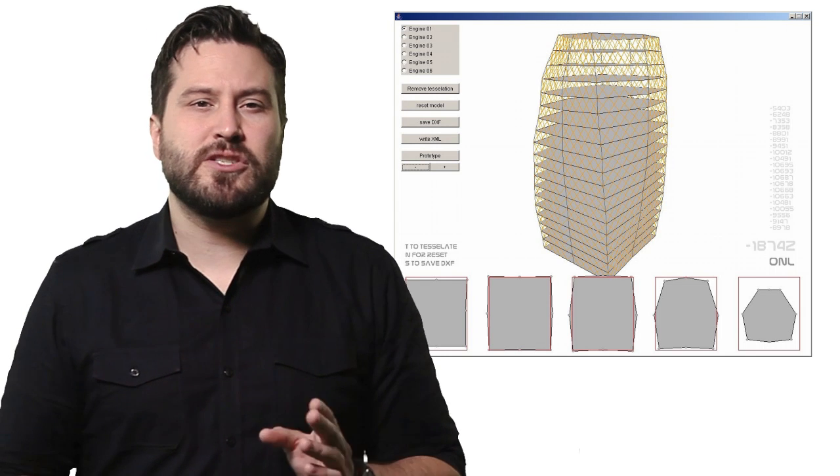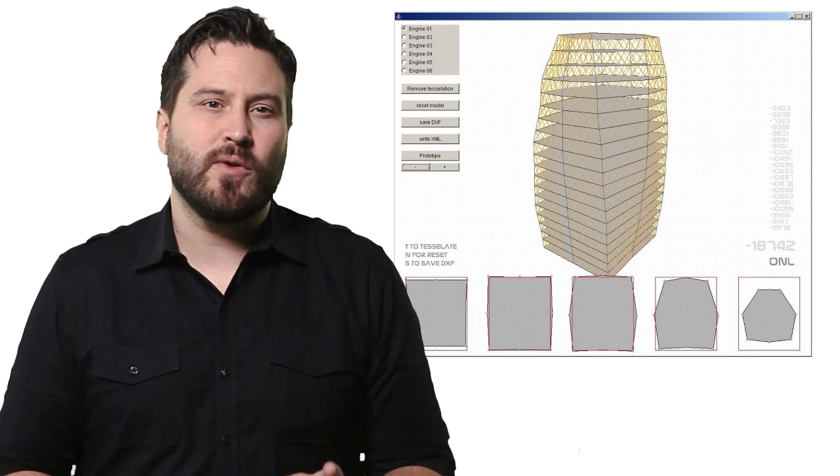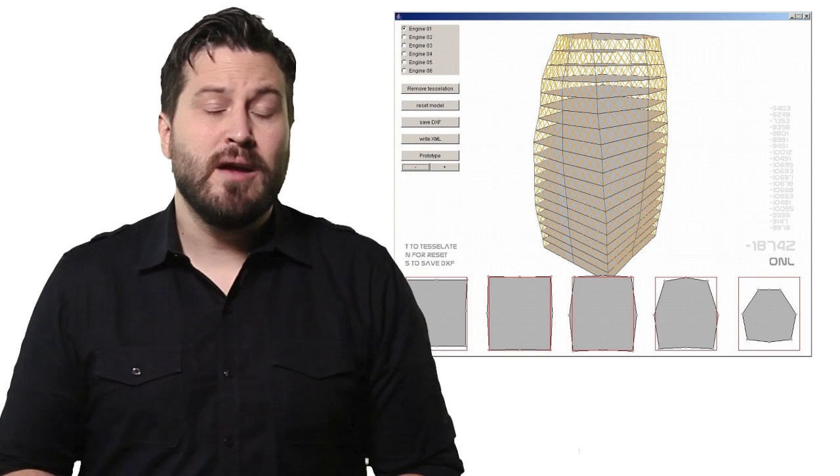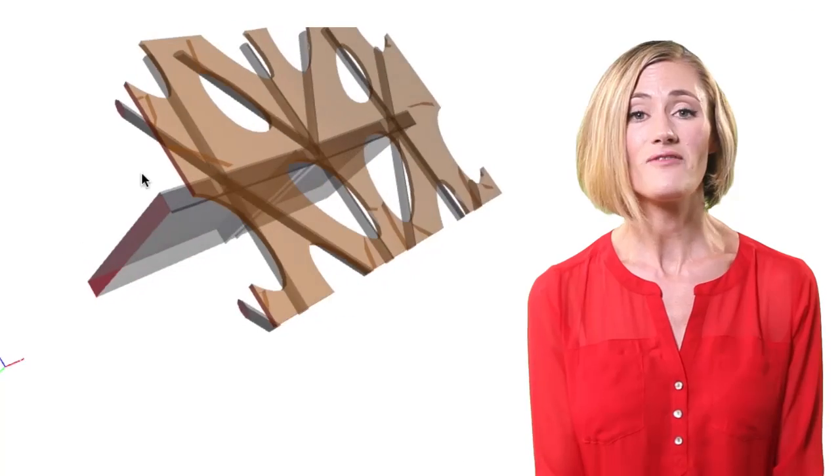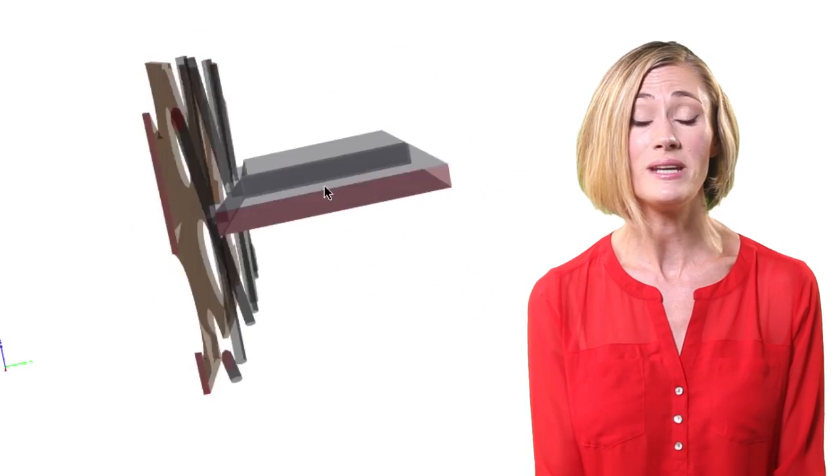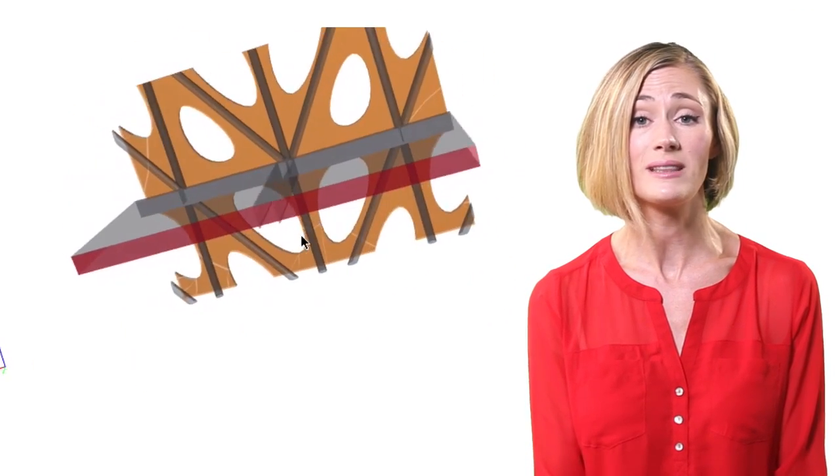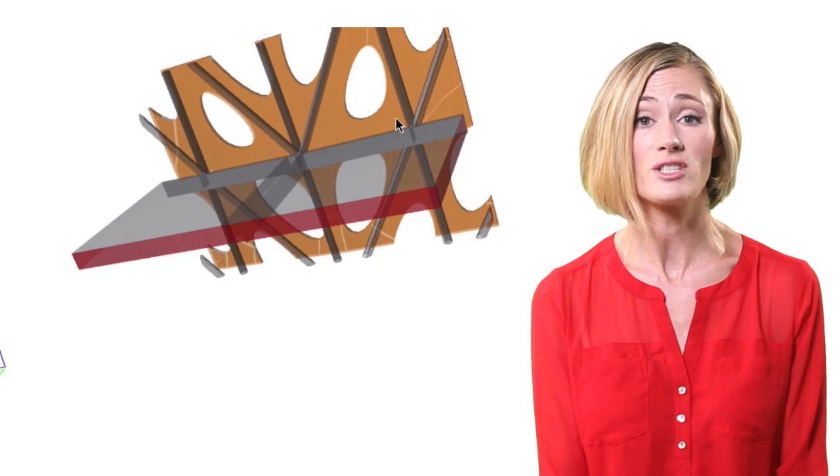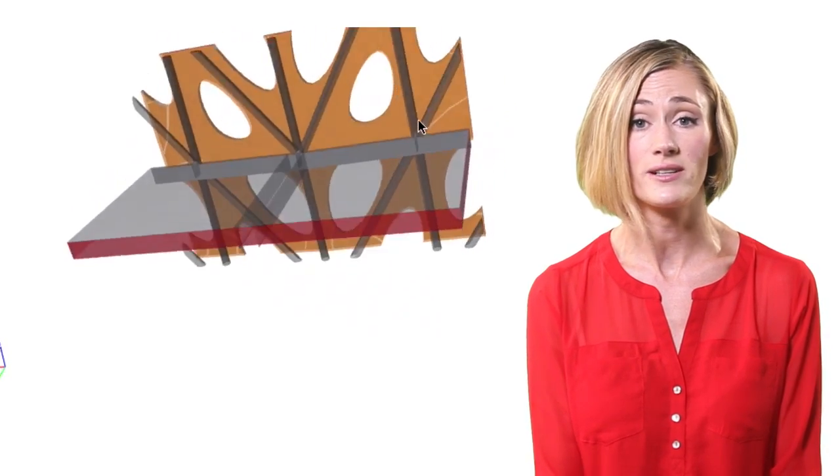it also proved extremely helpful when it came time to create a schedule for the tower's construction. Once the final design was set, the building's non-standard, uniquely shaped structural elements were linked to their position in the building's overall structure.